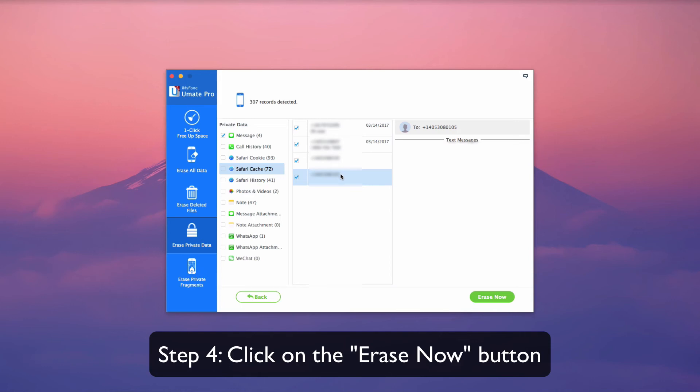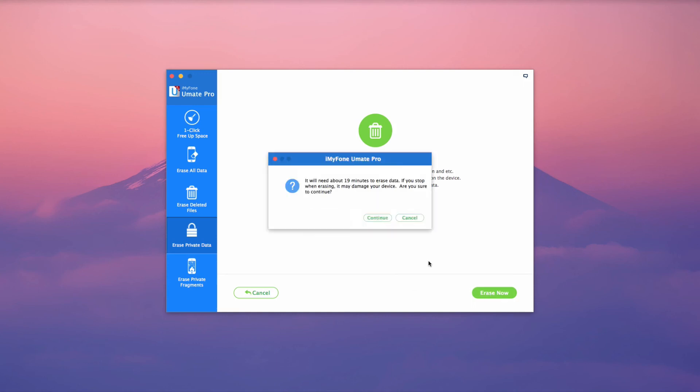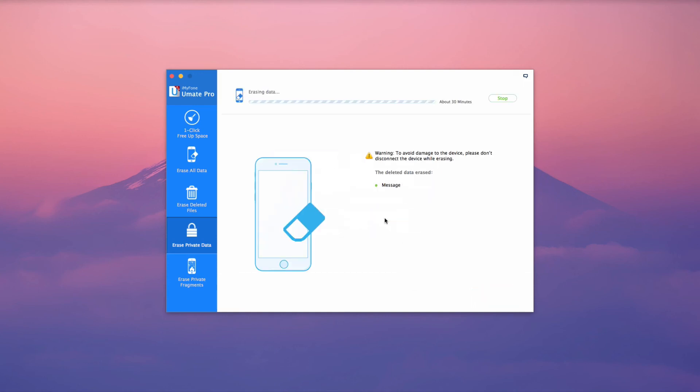When it comes to permanently deleting iMessages from iPhone, iMyFone Umate Pro is one of the world's best all-in-one solutions for your iPhone's space-saving requirements.